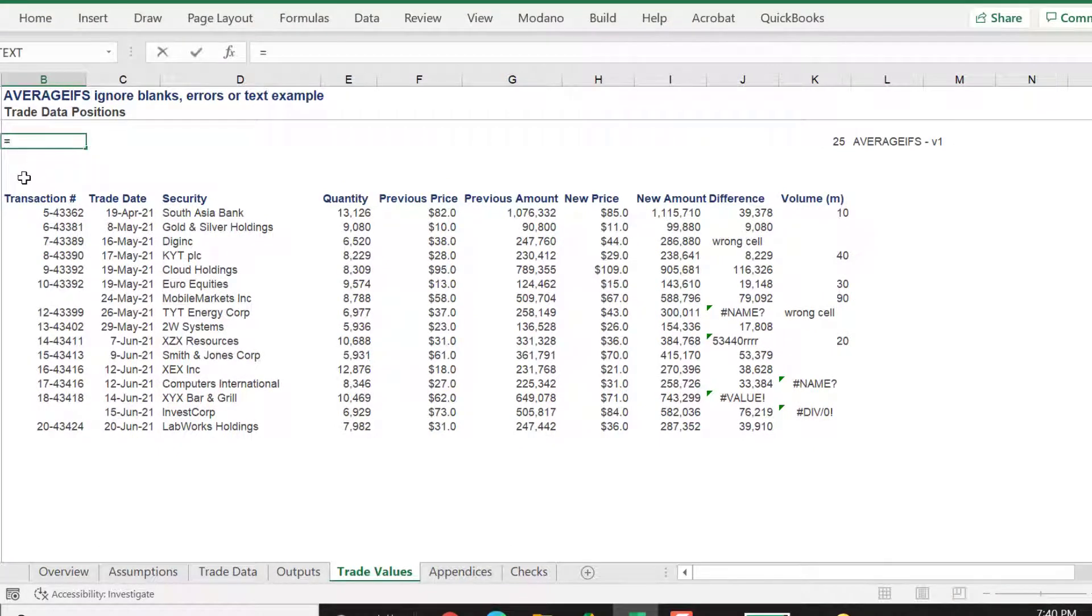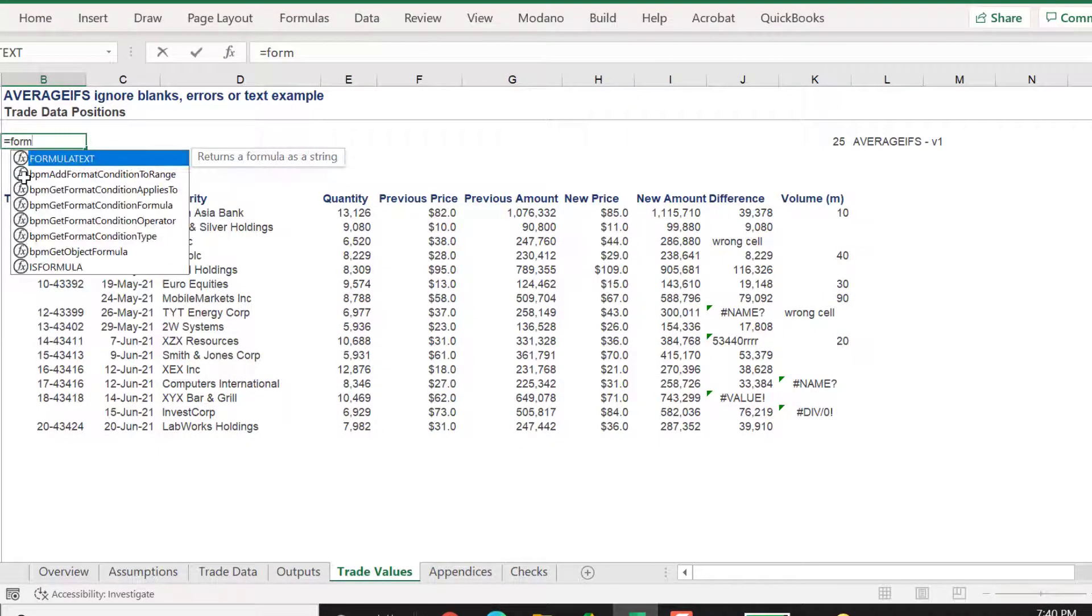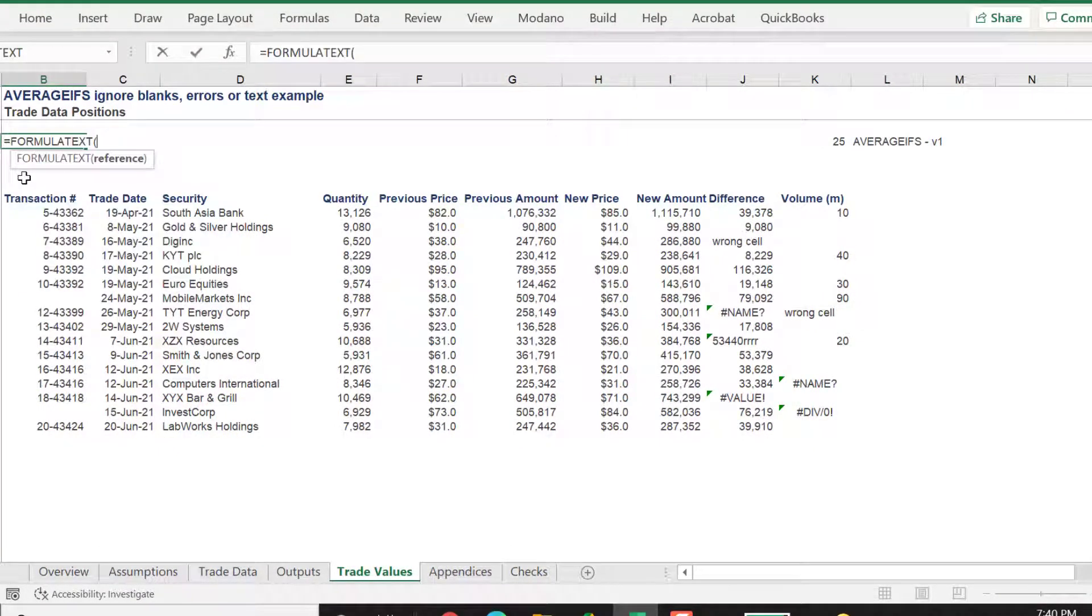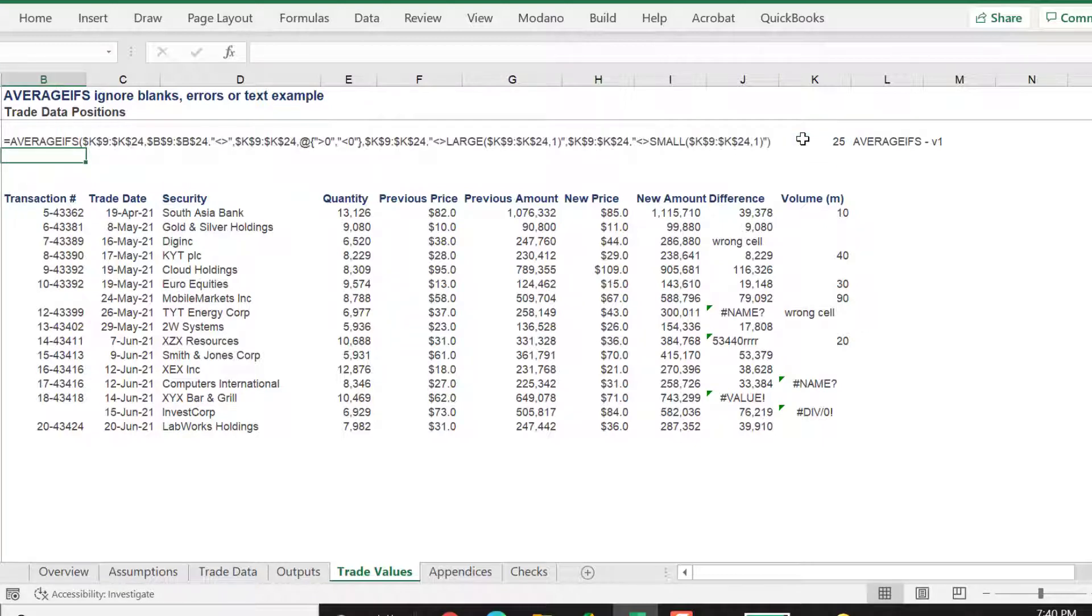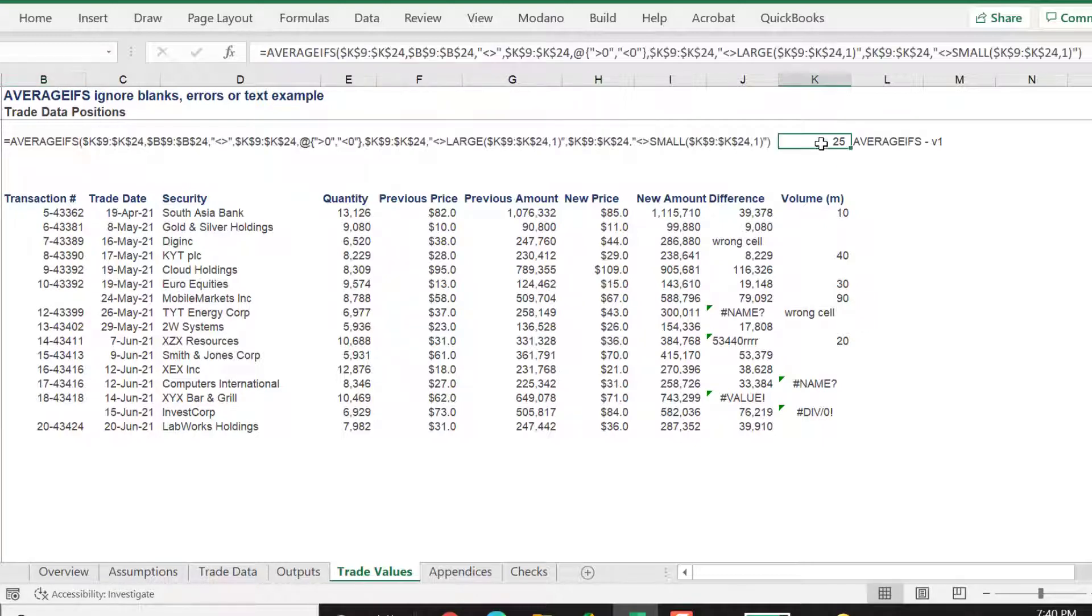The AVERAGEIFS formula should return an average value of 25. In summary, type the formula text and reference the cell in K4.